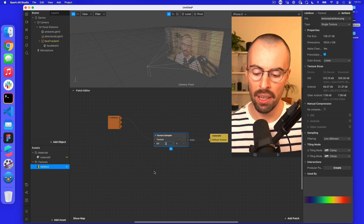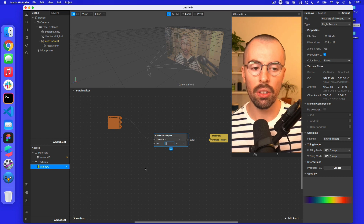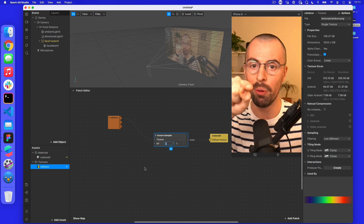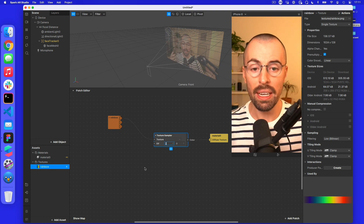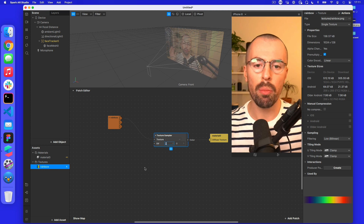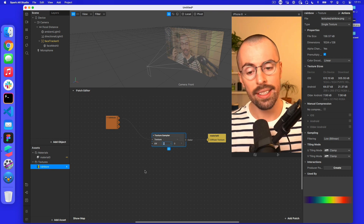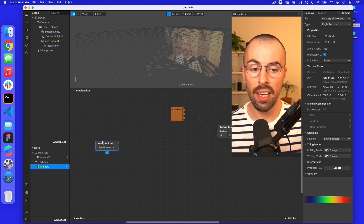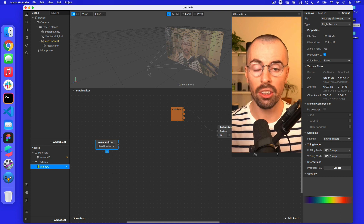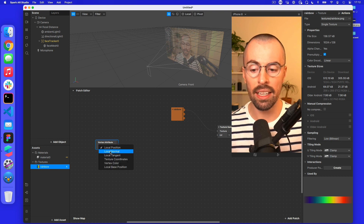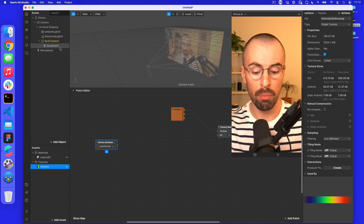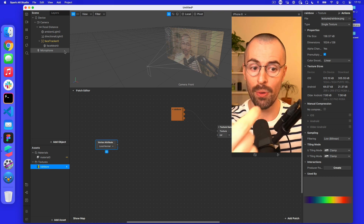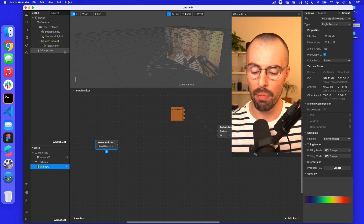There's something in the patch editor called a normal — basically the direction of different points on the face. For instance, on my nose pointing at the camera the normal comes directly at you, but on my cheeks they go out to the side. We have three vector coordinates for each point: which way it's coming at you in X, Y, and Z. To get this, I right-click and find the vertex attribute, which describes the different points on the face mesh. I want the local normal — basically which way each point on the face mesh is pointing outward — so I can throw a ball at the face mesh and see which way it bounces off.